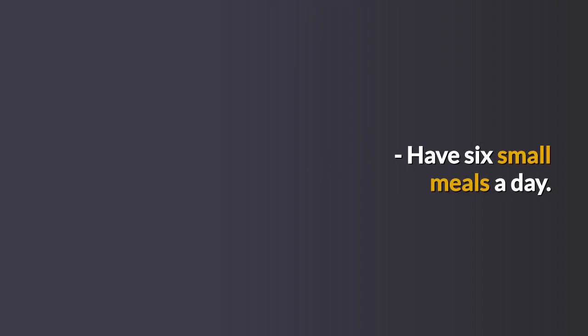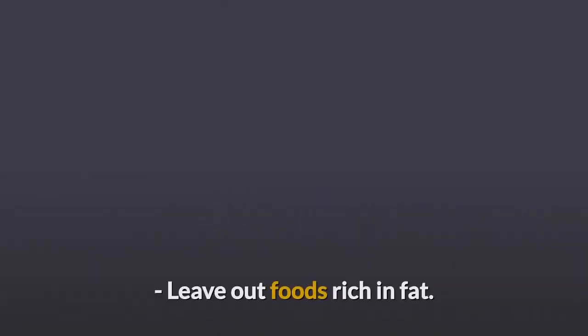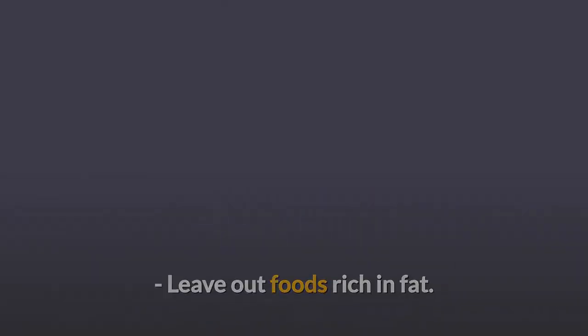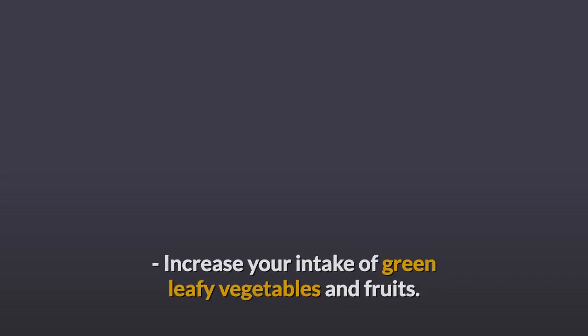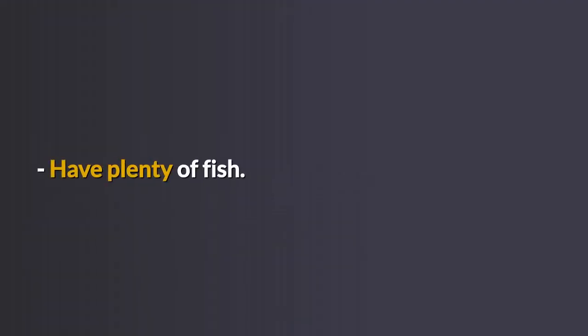Never miss breakfast. Have 6 small meals a day. Leave out foods rich in fat. Increase your intake of green leafy vegetables and fruits. Have plenty of fish.